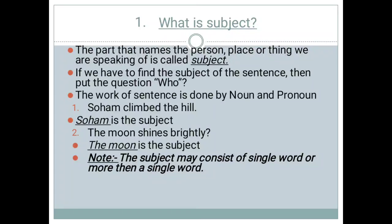If we have to find out the subject of a sentence, then we need to put the question: who, how, where, or when. The work of the subject in a sentence is being done by a noun or pronoun.